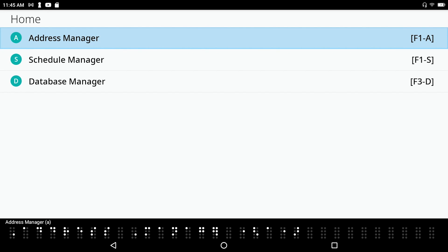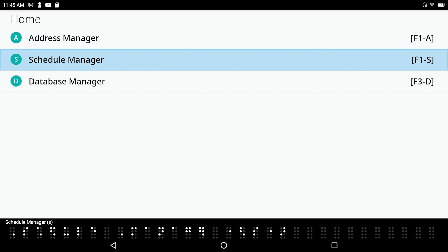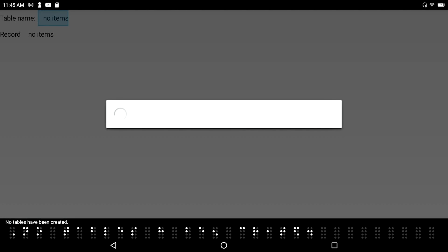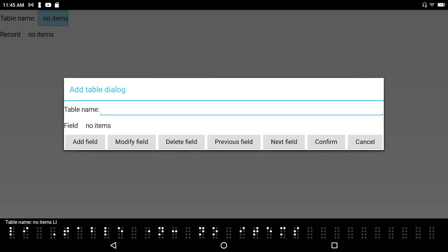Address manager — A. So the first item in the organizer folder is address manager. Space dot-4 down. Schedule manager — S. Database manager — D. And there's database manager. I hear 'no table has been created.'